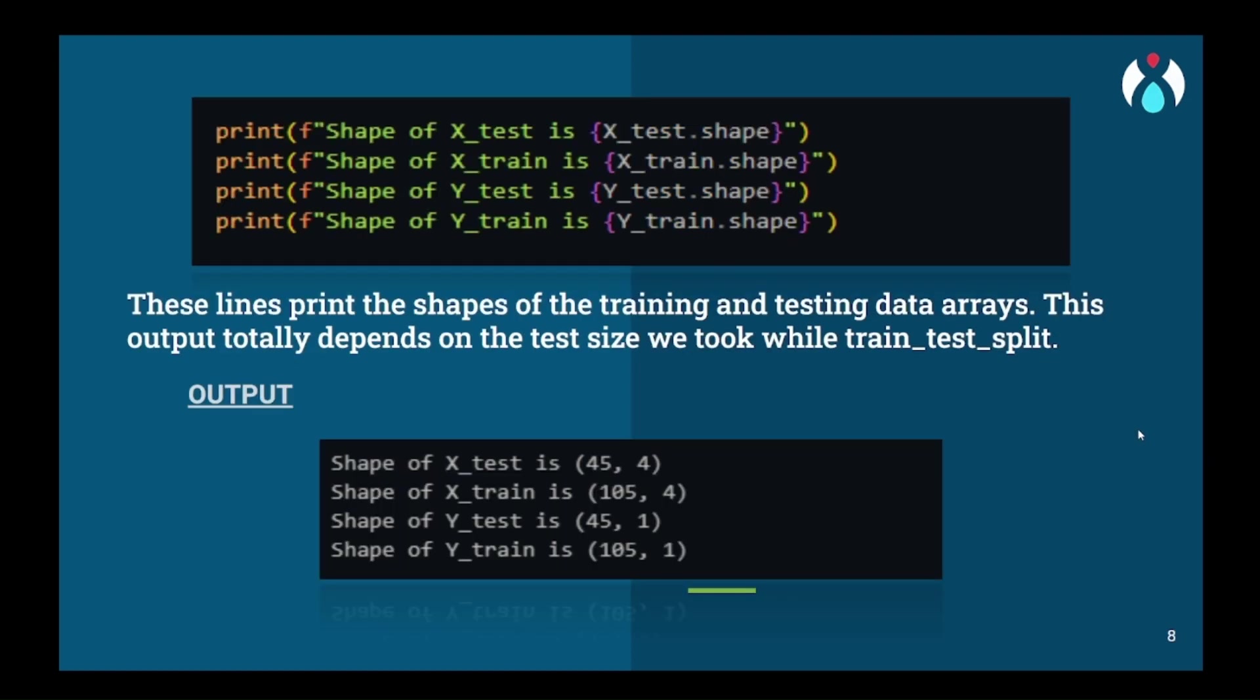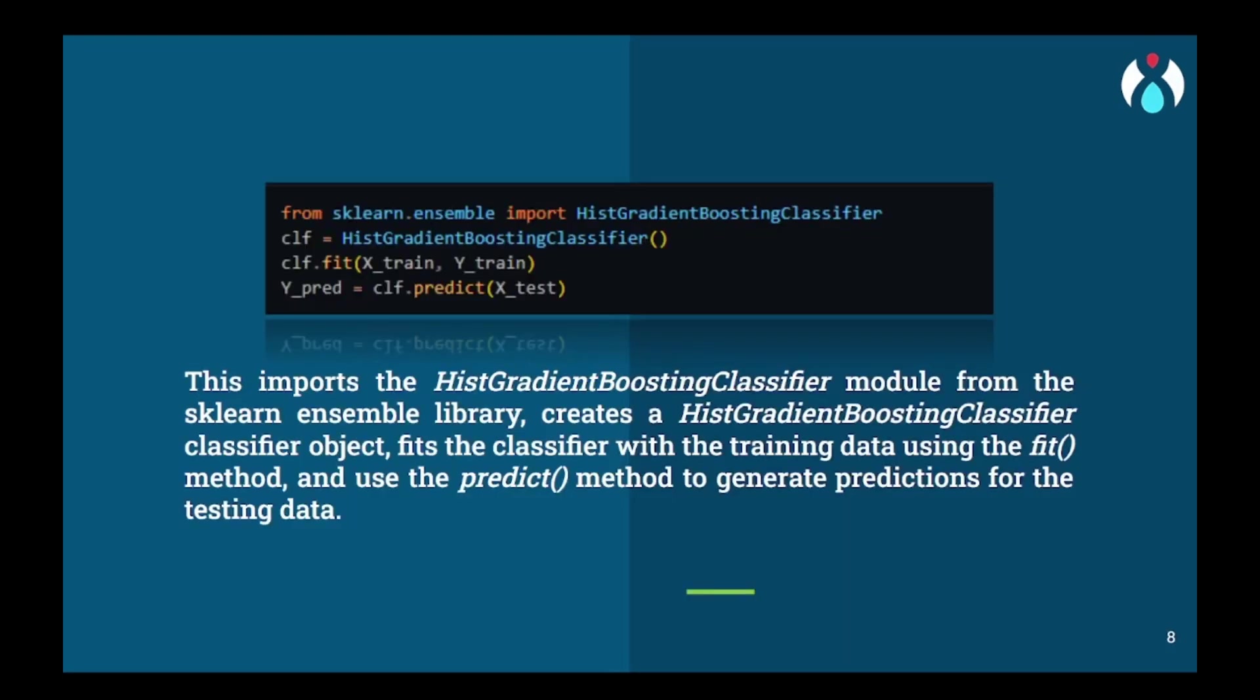Now we will check the shapes of the data to verify if the train-test split has worked correctly. Now we have reached the most important part of our coding session. We will import HistGradientBoostingClassifier from the ensemble library and assign it to a classifier variable. We will fit this classifier with the training data, and when the data is trained we will calculate y_pred on the basis of X_test.